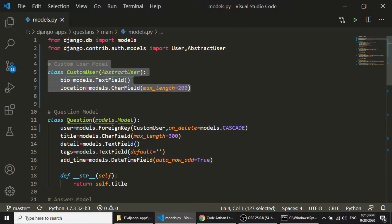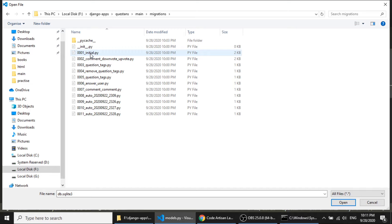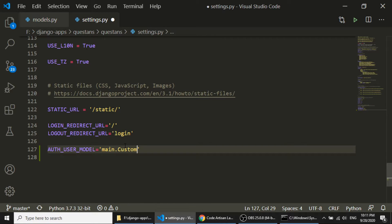We need to delete all previous migrations and also delete the db.sqlite file. I'll delete the database file and also delete the migrations folder. Now we need to define in our settings.py file the AUTH_USER_MODEL, because by default we are not working with the default user model. We need to define the custom user model there — I'll set it to CustomUser. Now let's migrate.